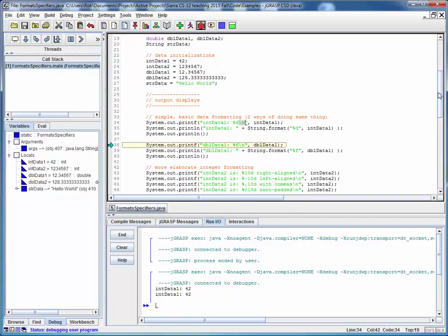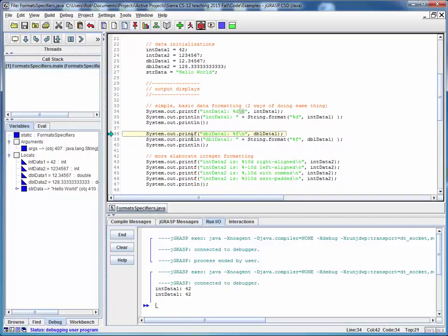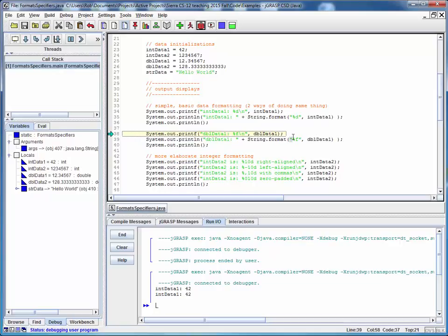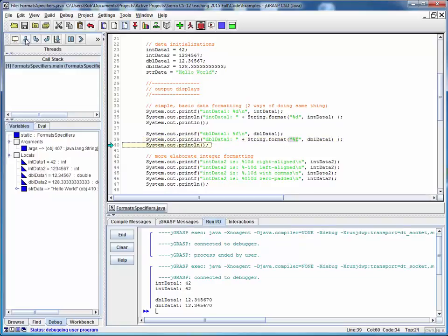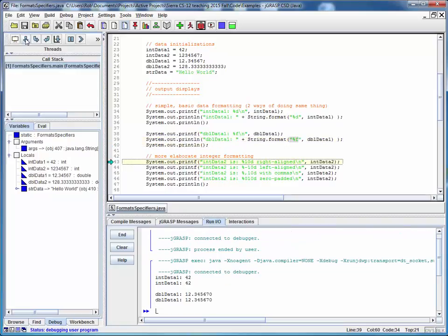In this next set of outputs, we're going to do the same thing with a double data. The only difference here is that we've got a different format specification. So here's a double piece of data. Here's the format specification for it. Here's a piece of double data. Here's the format specification for it. Again, there's a one-to-one correspondence. So we'll print it out one way. We'll print it out a second way. And there's a blank line.